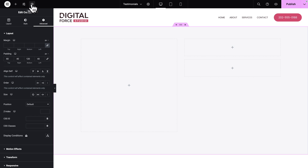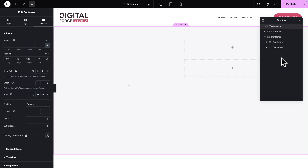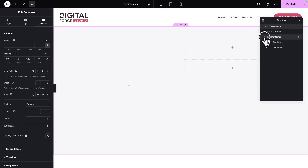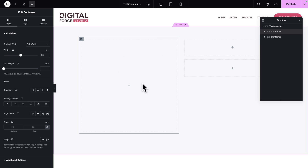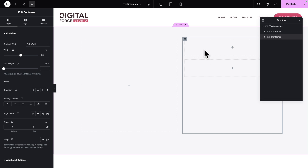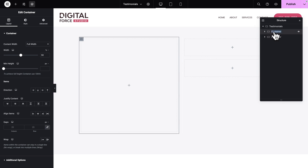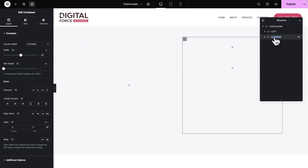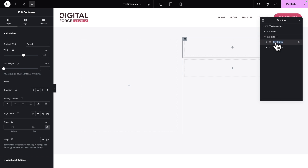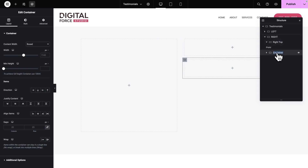Next, let's open the Structure panel and start renaming the rest of our containers. Organizing the names of your containers is going to help you in the long run. As you can see, this is the left subcontainer and this is the right subcontainer, which in turn has two subcontainers. So let's rename them: the first one is going to be Left, and the second one Right. Now let's expand the right container — the first sub-subcontainer is going to be Right Top, and the last one is going to be Right Bottom.